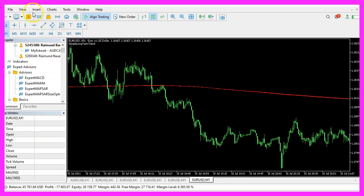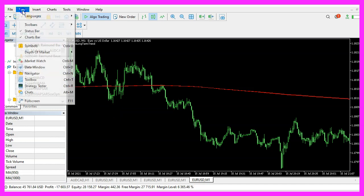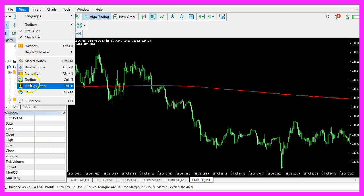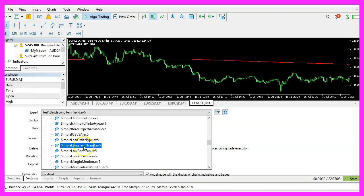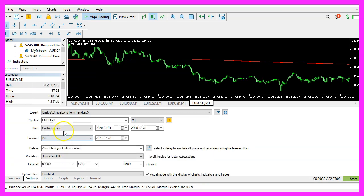And in Metatrader, please click on view, strategy tester or press control and R. Please pick the new file simple long term trend dot ex5. Mark the option for the visual mode here and start your test.